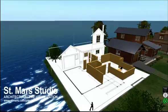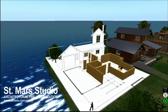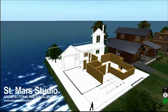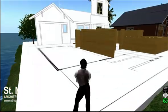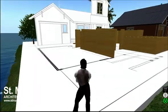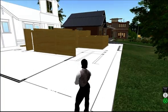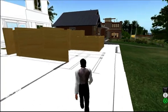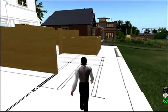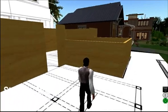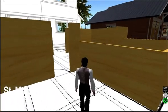The process for constructing your virtual project is simple. Floor plans and elevations are imported into the Second Life application and scaled to the appropriate size. They are then used as a guide for the virtual architect to build upon.